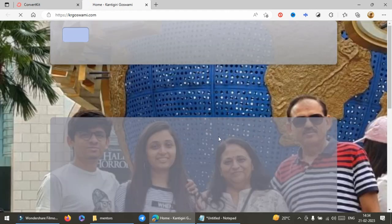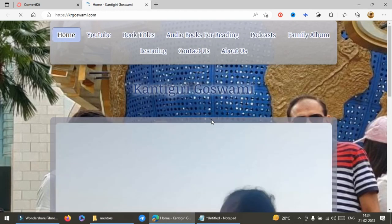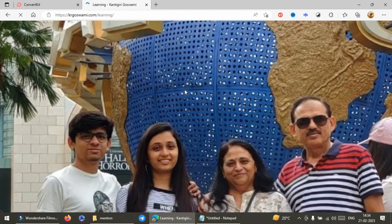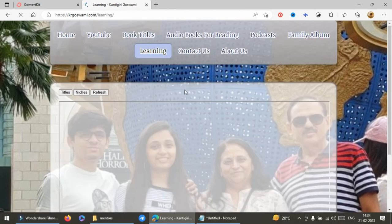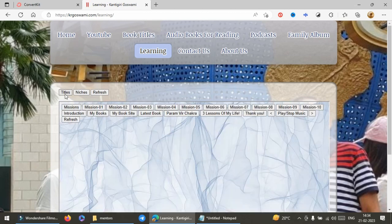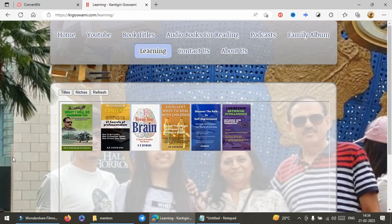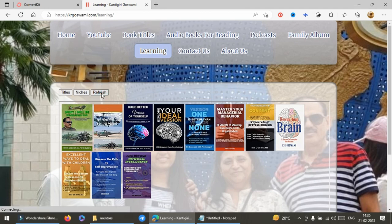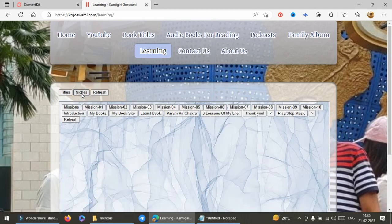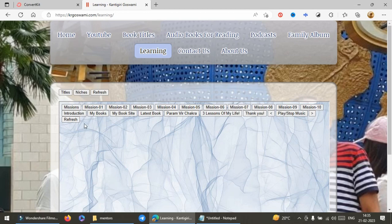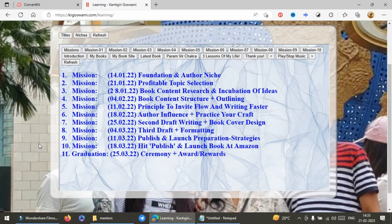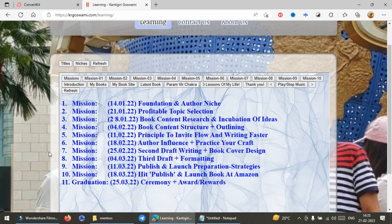You can see on the screen that website is hyperlinked and you can navigate through buttons everywhere. These are my 11 books you can see. And when you are talking about niches and writing journey, these are the 11 topics on which our mentor is talking.